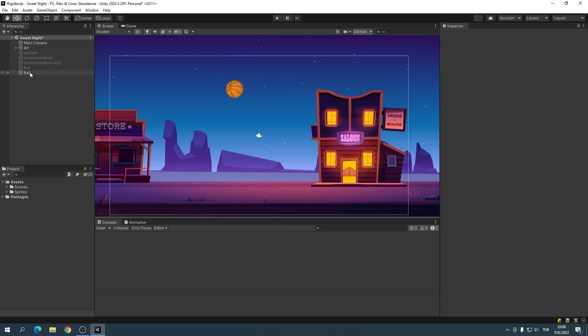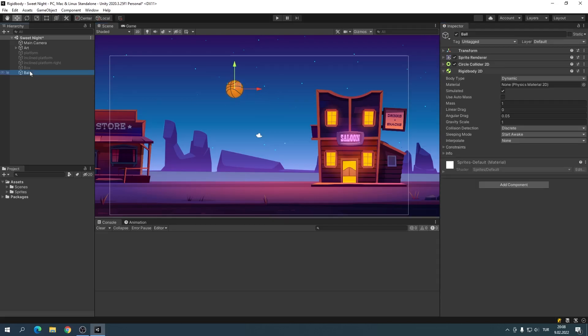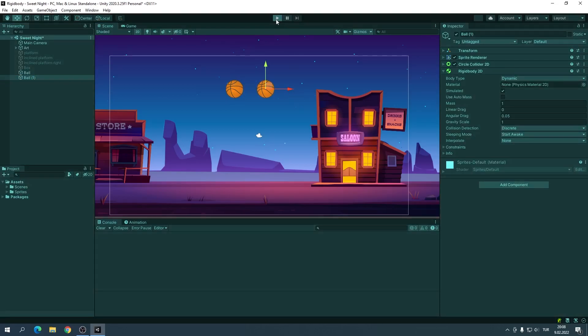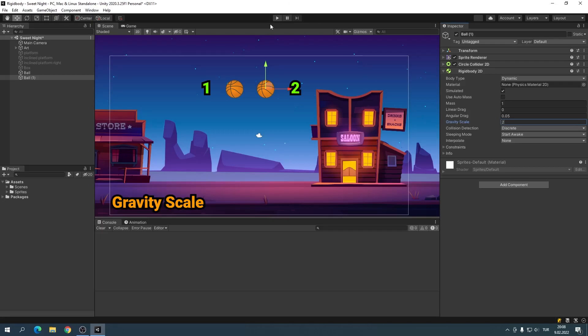Let's take a look at the gravity scale. I'll clone the ball with the Ctrl+D shortcut. Let's change the gravity scale and see the results.